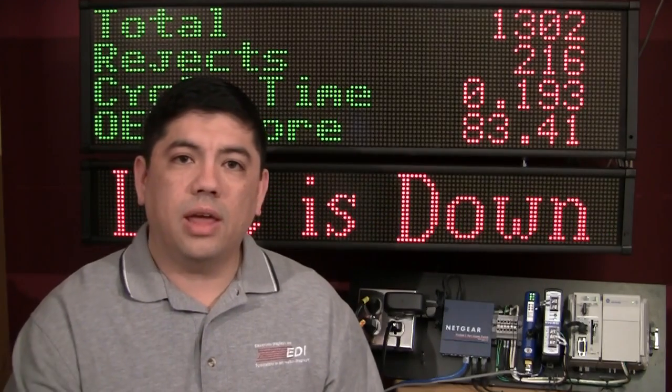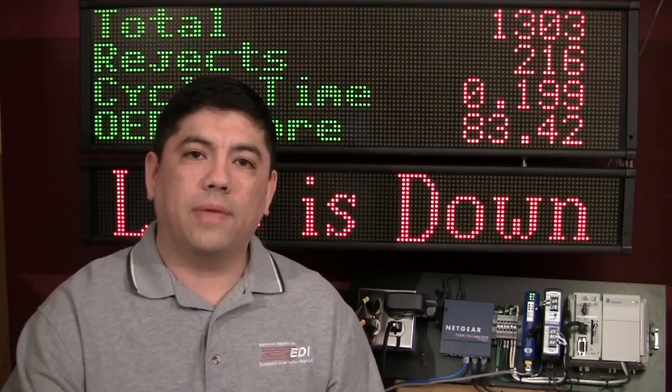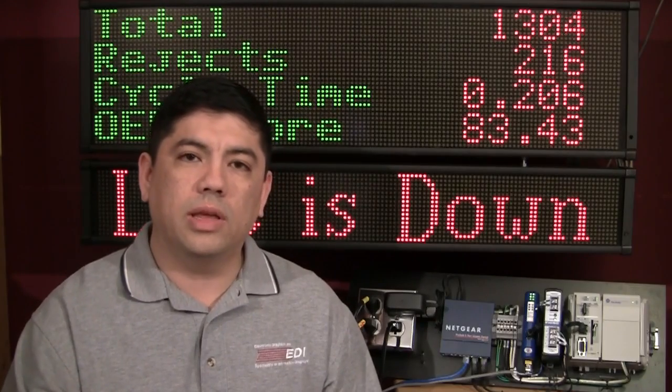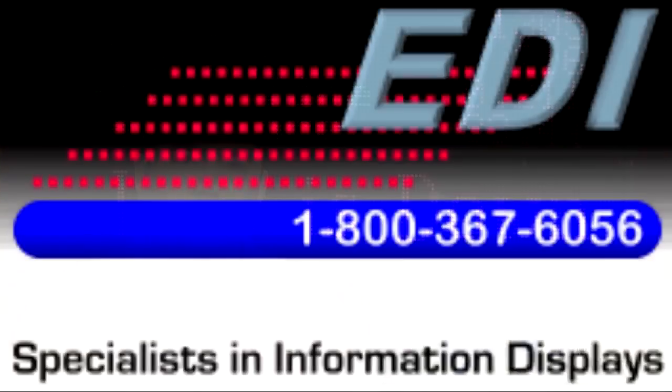Call us today and inquire about the EDV-111 series LED signs.